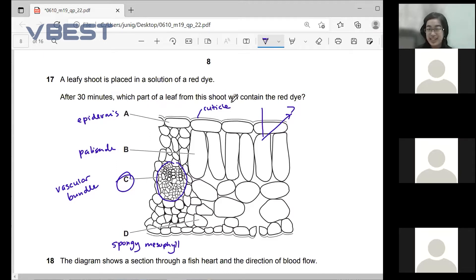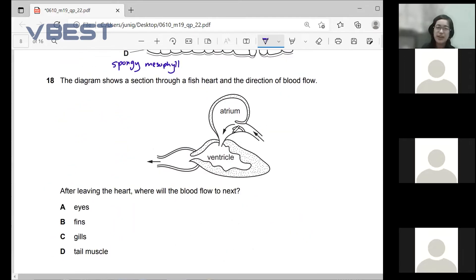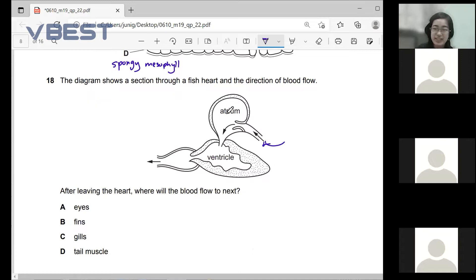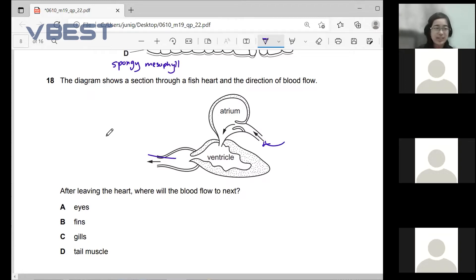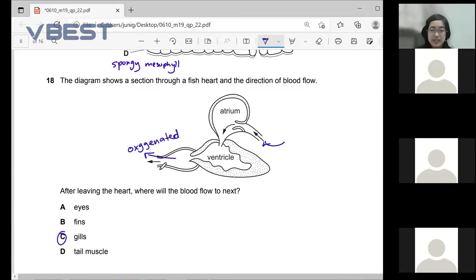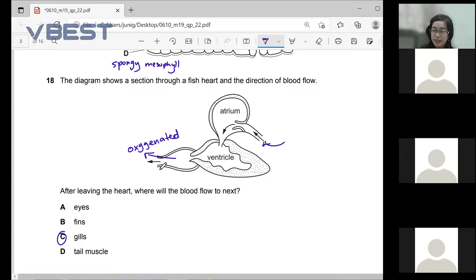Next one — the diagram shows a section through a fish heart and the direction of blood flow. Blood enters through the atrium, goes through the ventricle, and leaves the heart. After leaving the heart, where will the blood flow next? Most of you answered C — the gills — which is correct. The blood goes to the gills to get oxygenated.